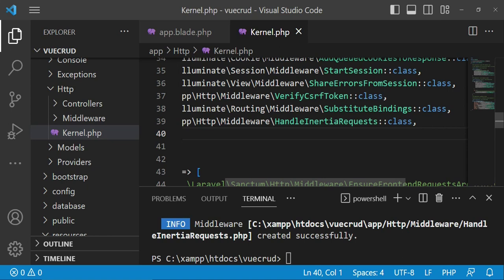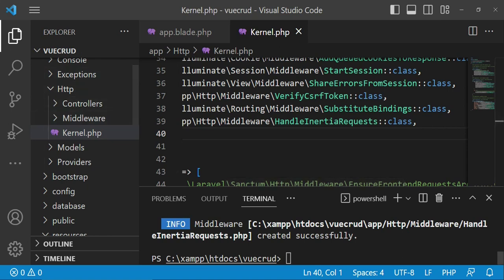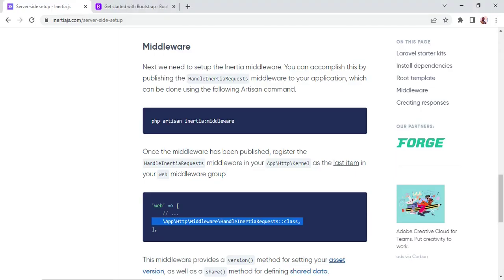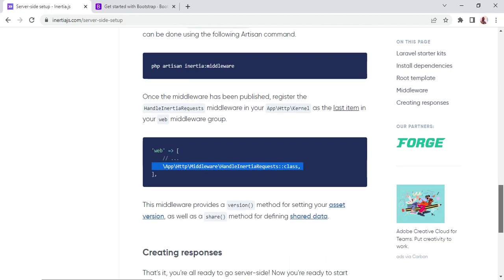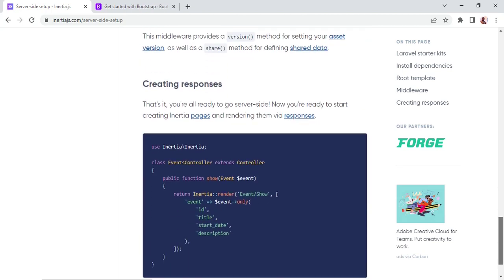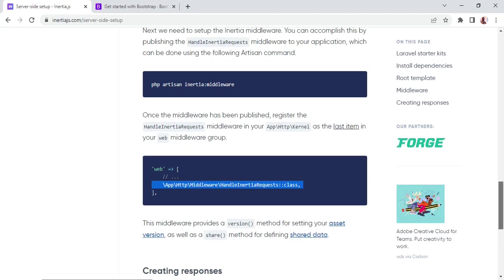We have saved that, and I think everything that is supposed to be done on the server-side setup is done.